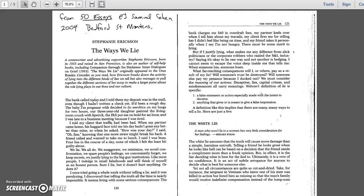The White Lie. A man who won't lie to a woman has very little consideration for her feelings. The White Lie assumes that the truth will cause more damage than a simple, harmless untruth. Telling a friend he looks great when he looks like hell can be based on a decision that the friend needs a compliment more than a frank opinion. But in effect, it is the liar deciding what is best for the lied to. Ultimately, it is a vote of no confidence. It is an act of subtle arrogance for anyone to decide what is best for someone else.